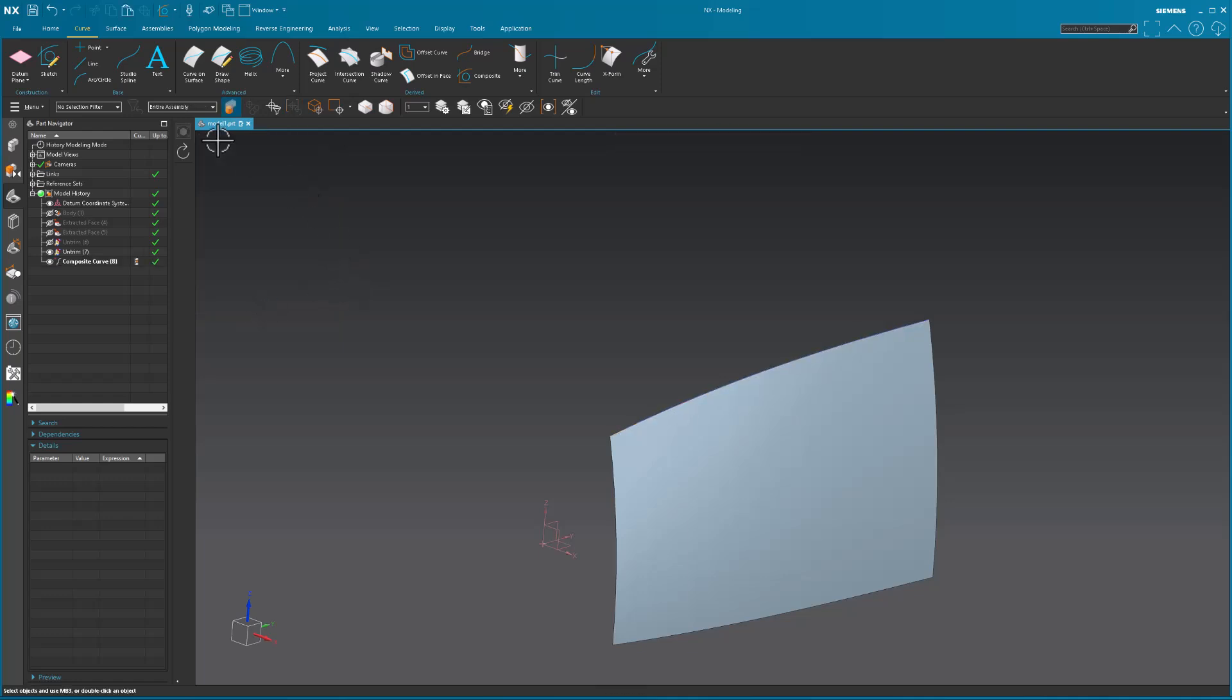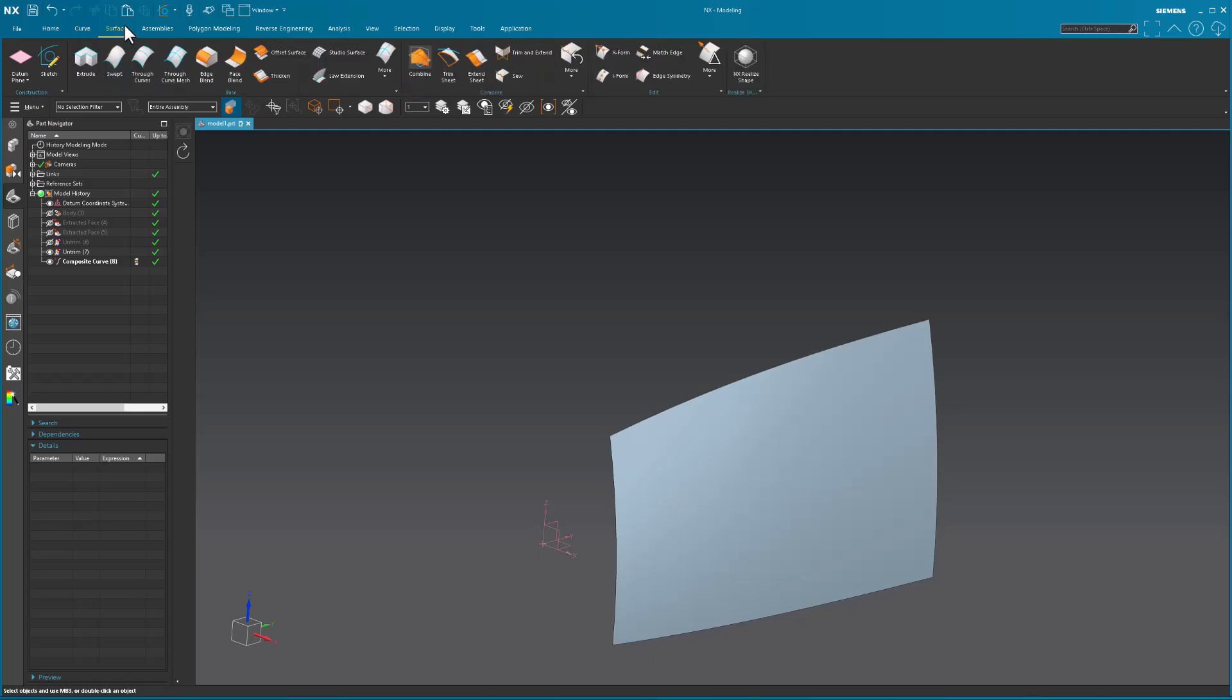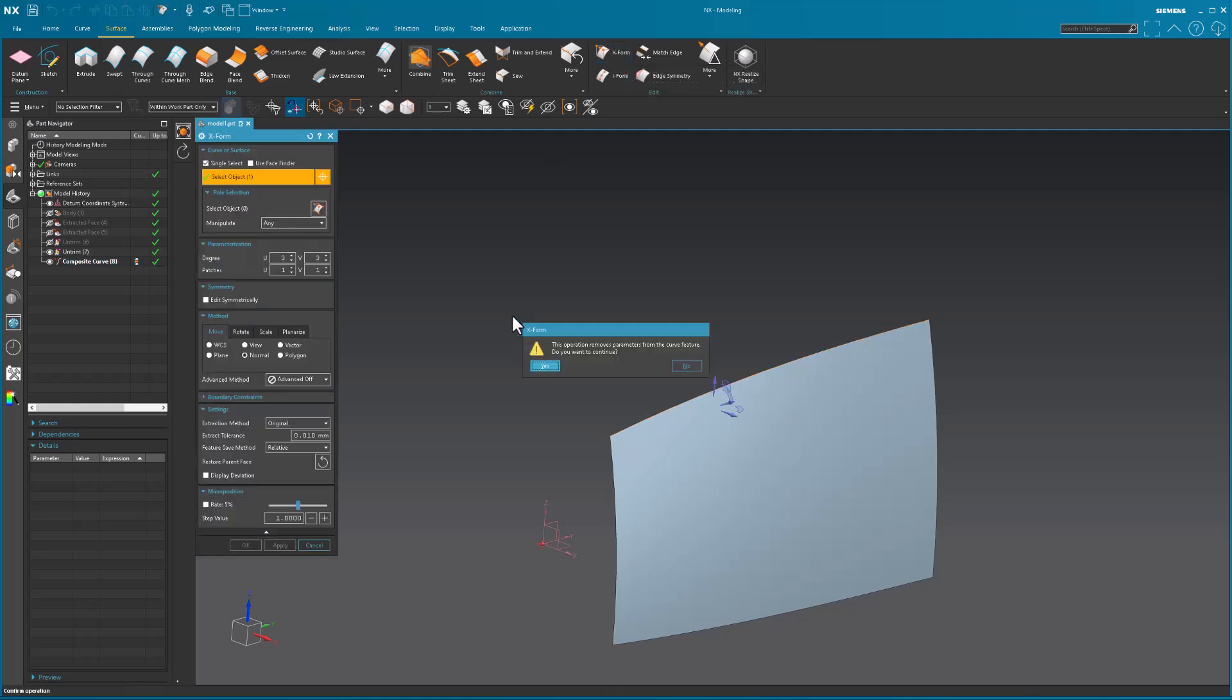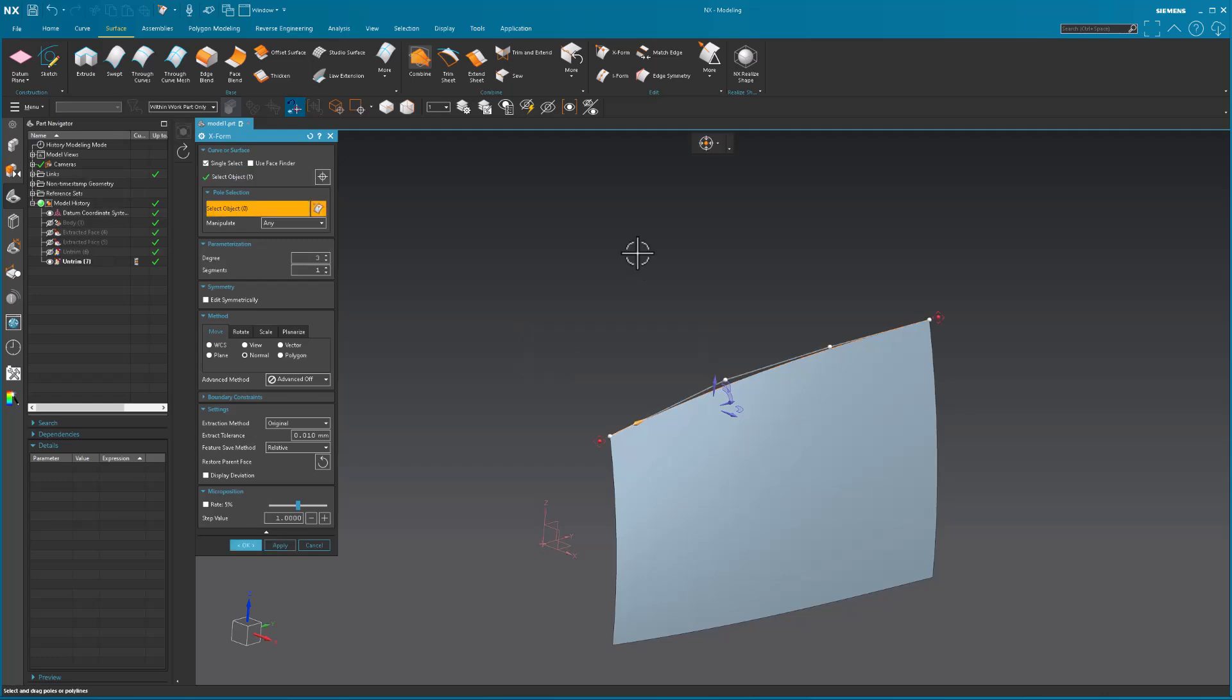Once I had my curve, I went into the modification of said curve using XForm. When you do this, it's going to come back and give you this operation removes parameters from the curve feature. Do you want to continue? And I said, yeah, that's totally fine.